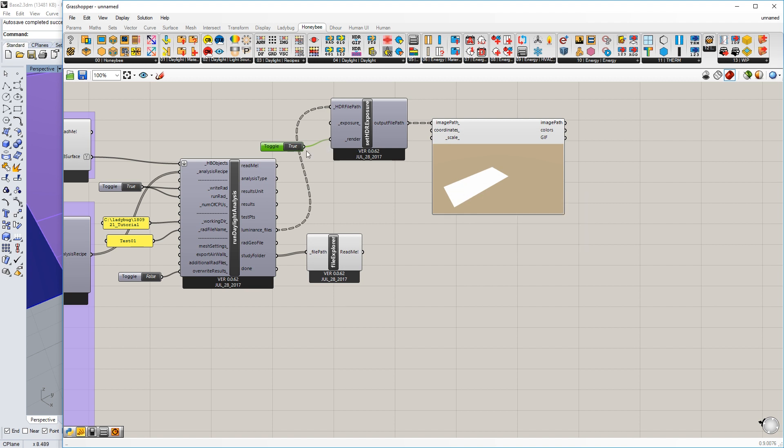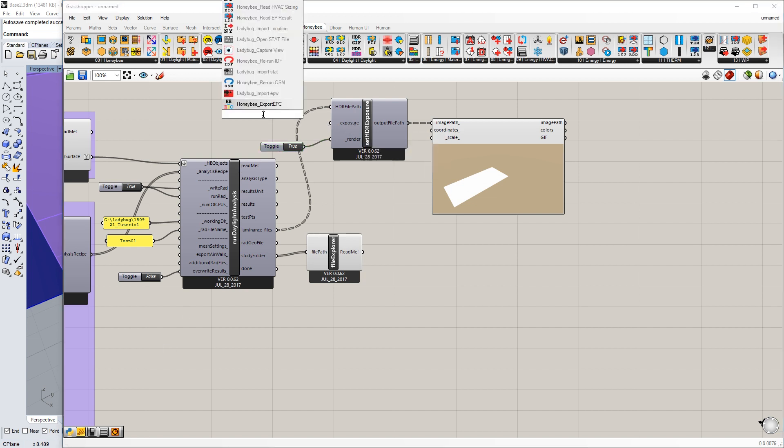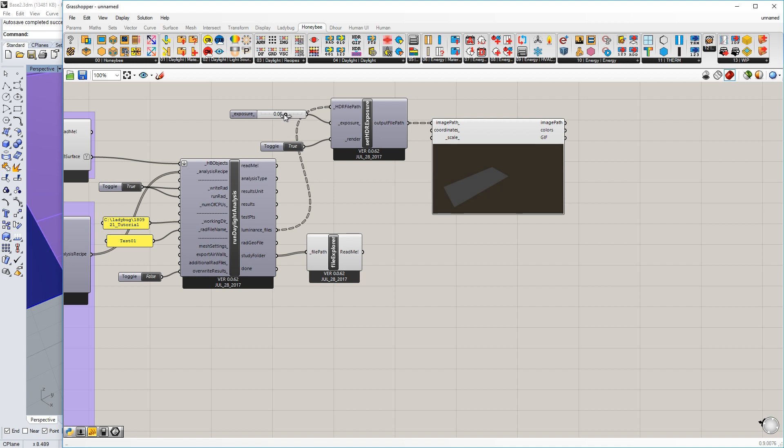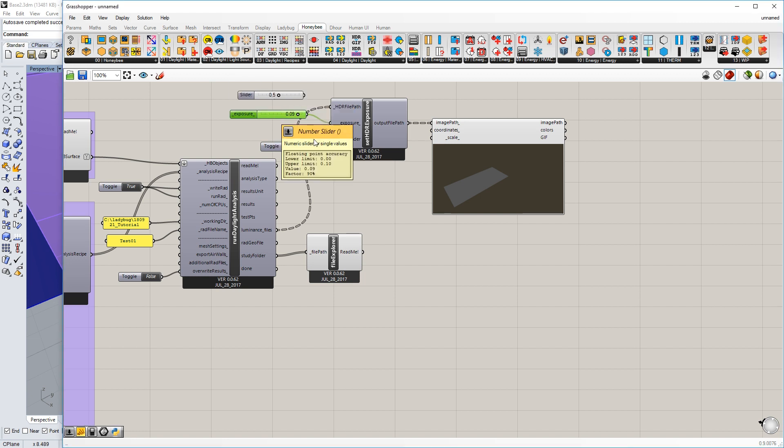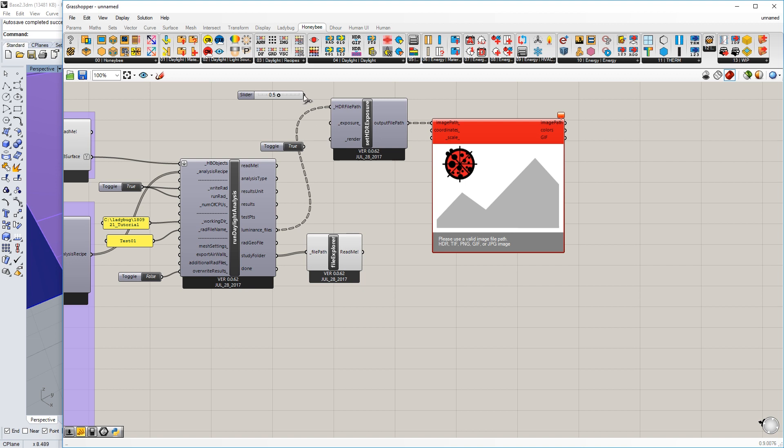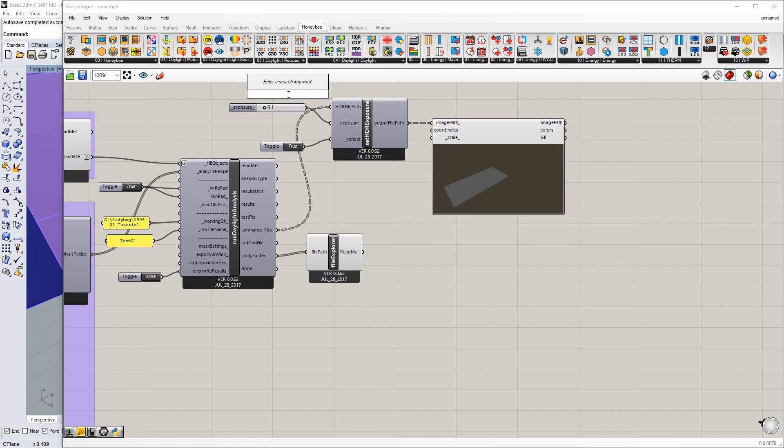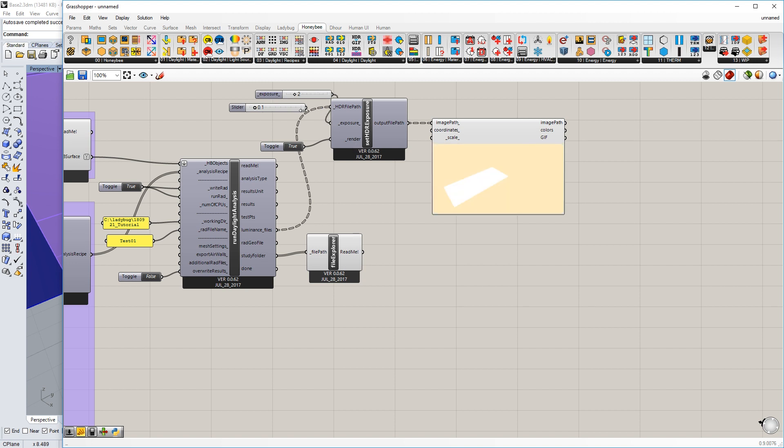We can also manually set an exposure. I believe this is zero to one. Yeah, so I can set my own exposure here. These values are way too low. Let's go with five. You can see you can manually set an exposure for the rendering. I think you can also overexpose this. I can actually set this to be more than one, and I can manually overexpose it.